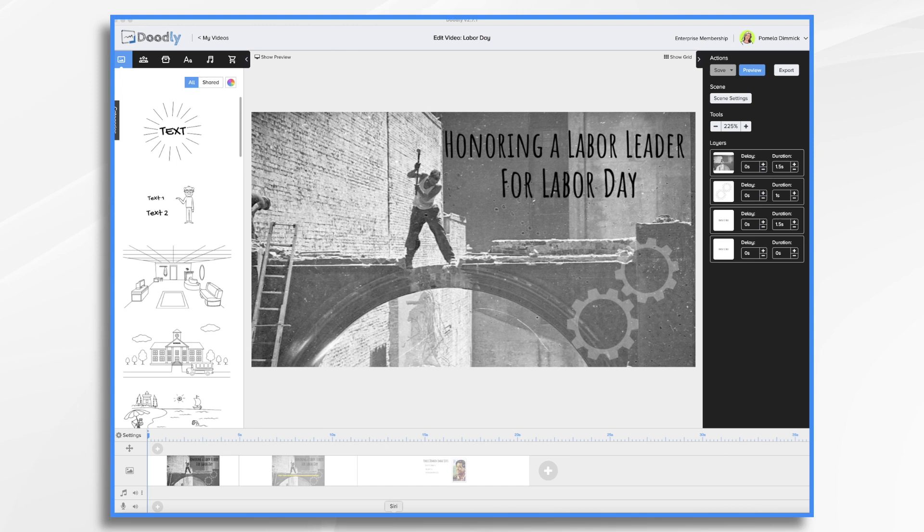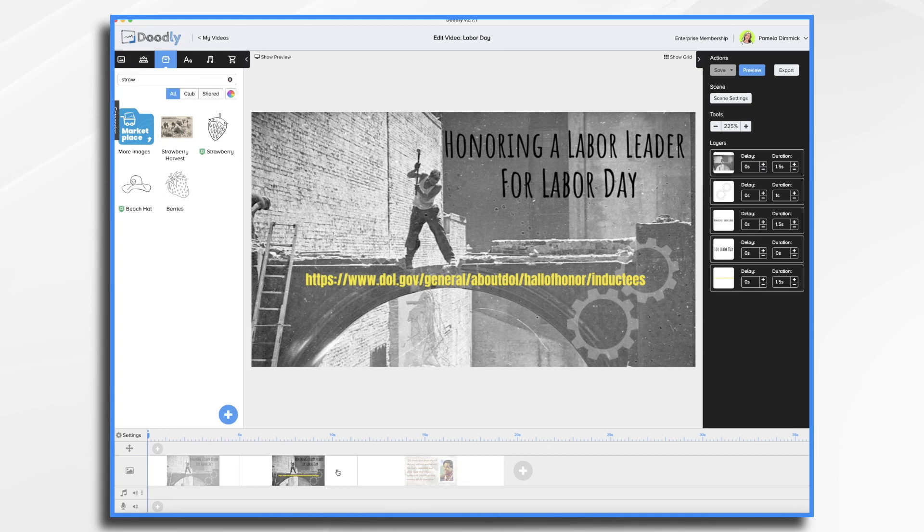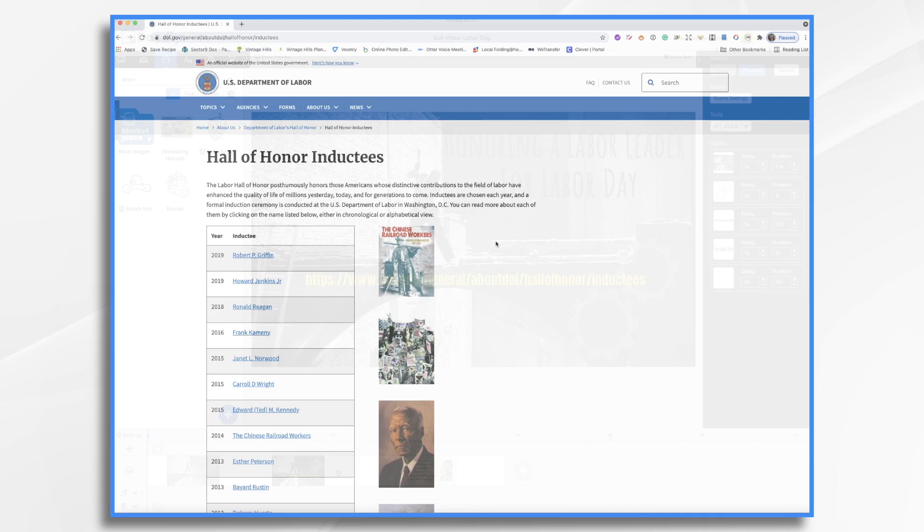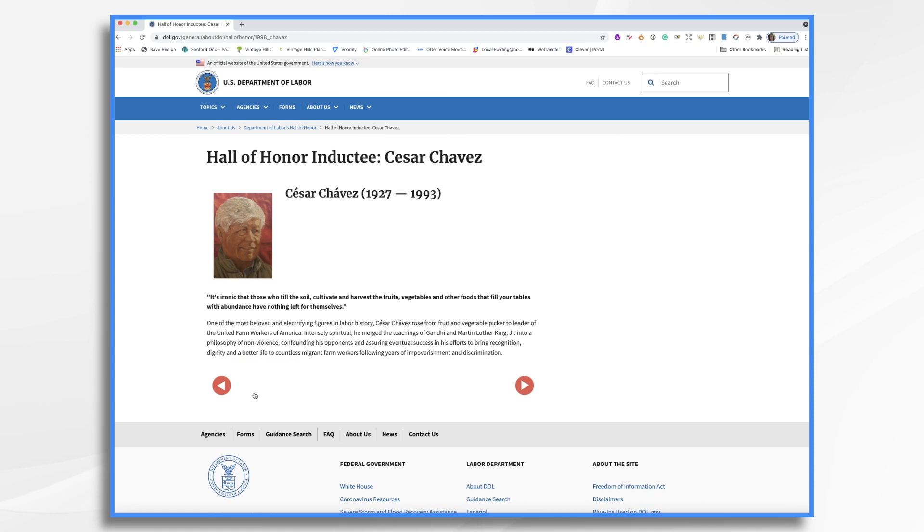And here's a great place to do just that. It's the Department of Labor's Hall of Honor inductees. And you'll see there's all kinds of labor leaders here to choose from. I'm going to choose Cesar Chavez. I remember boycotting grapes as a child because of one of his initiatives. So that's who I'm going to pick. Now you'll see these are just blurbs here. So if you plan on doing a lengthy profile, you'll need to do some further research and write your script.